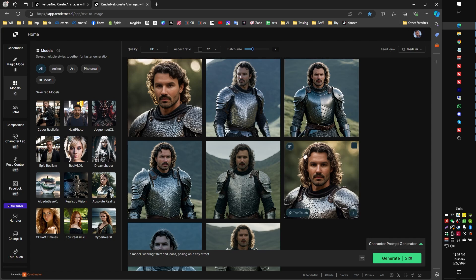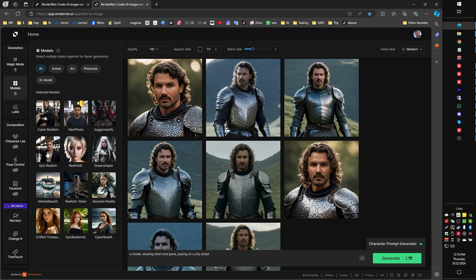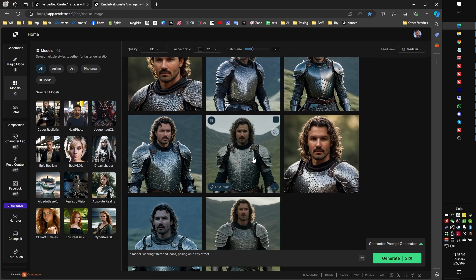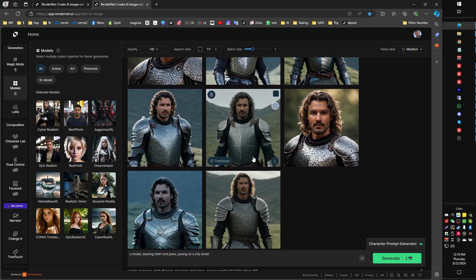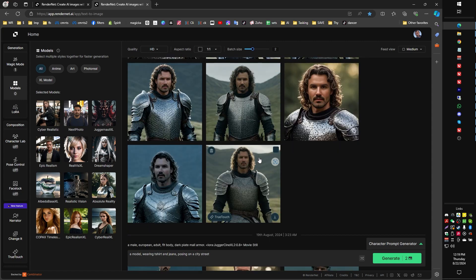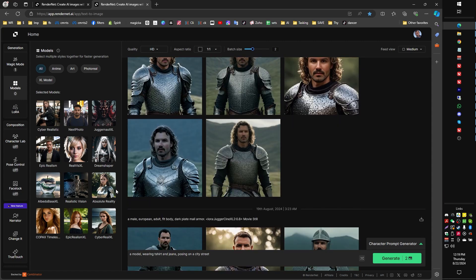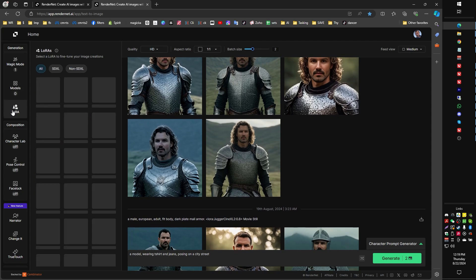So I like to maybe grab a couple of models. Juggernaut is usually very reliable. I've got some good results with Copax. Epic Realism can sometimes be good. But basically, what I would suggest is, depending on what sort of art and character style you're looking to create, play around with some stuff and combine some stuff.